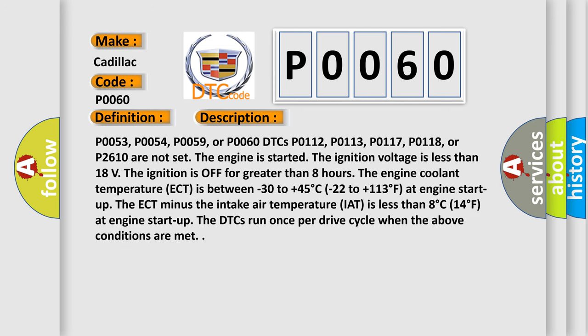P0053, P0054, P0059, or P0060 DTCs, P0112, P0113, P0117, P0118, or P2610 are not set. The engine is started.